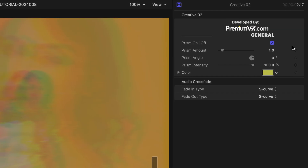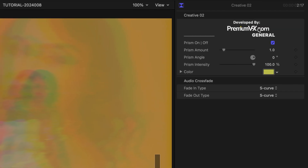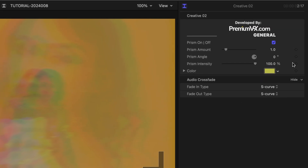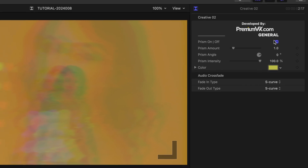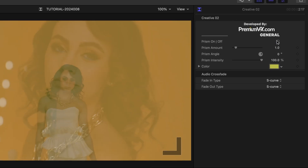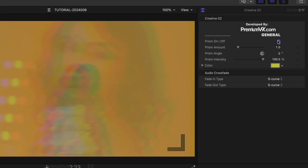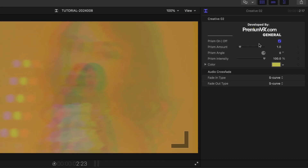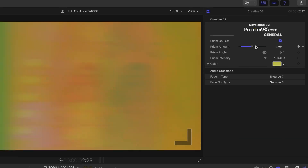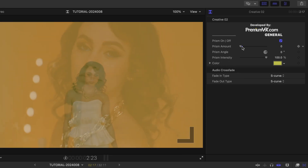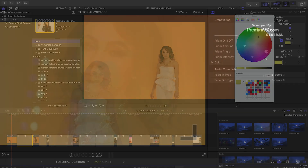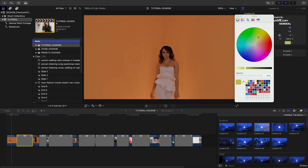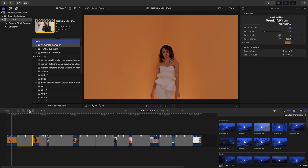Each of the templates in this product have simple parameters appropriate for the effect. In this case, we can toggle the prism on and off, and adjust the prism amount, angle, and intensity. You can add an additional color effect across the transition as well.